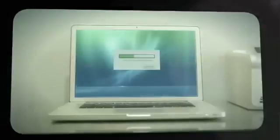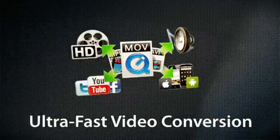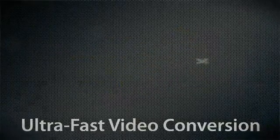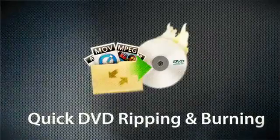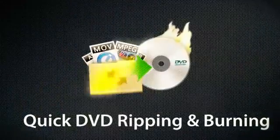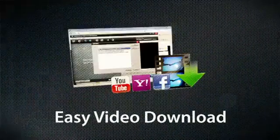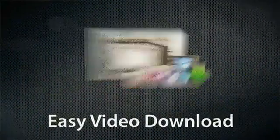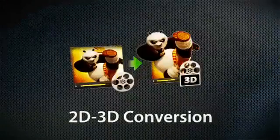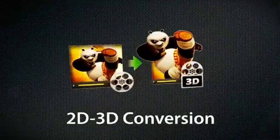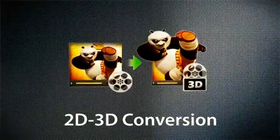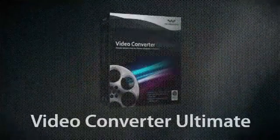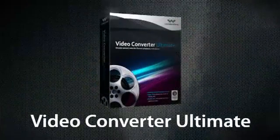Look no further. Ultra fast video conversion, quick DVD ripping and burning, easy video download, and a revolutionary 2D to 3D conversion all start with Video Converter Ultimate.